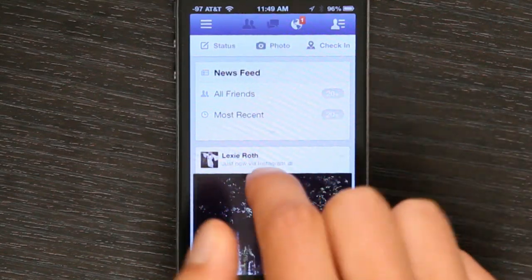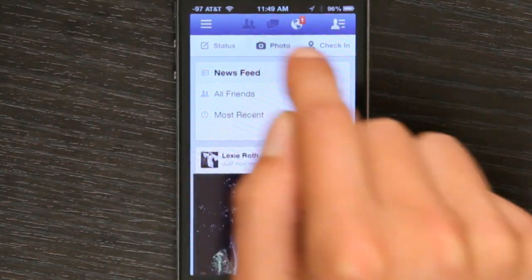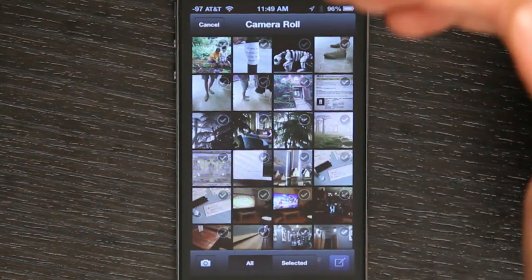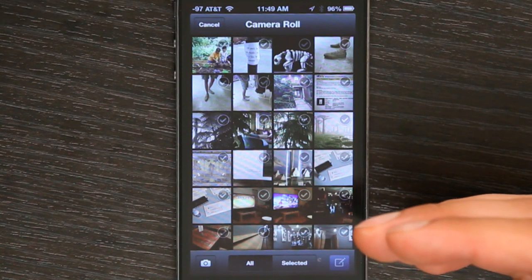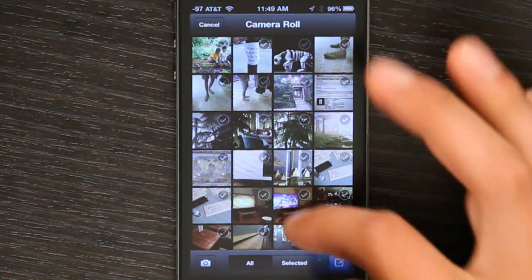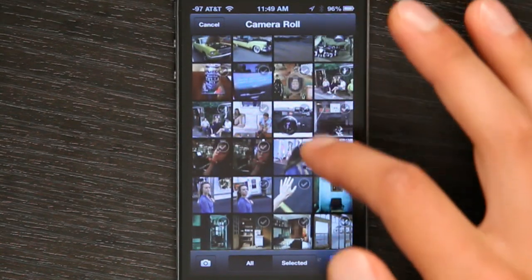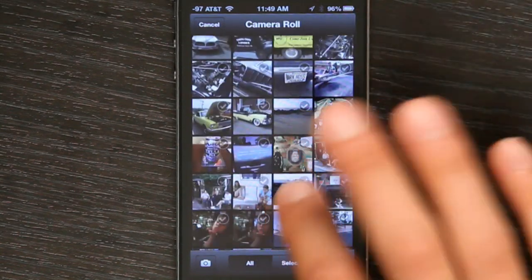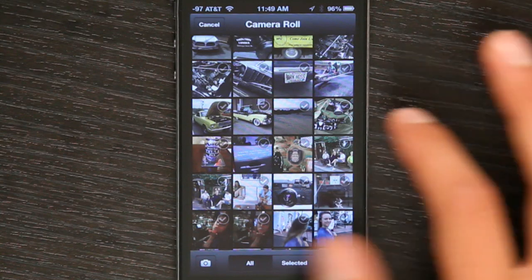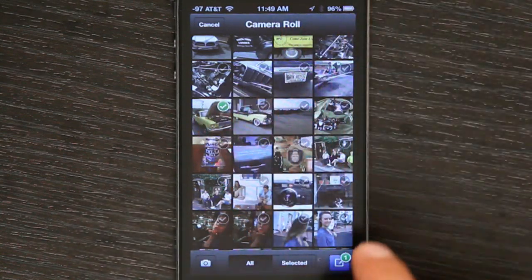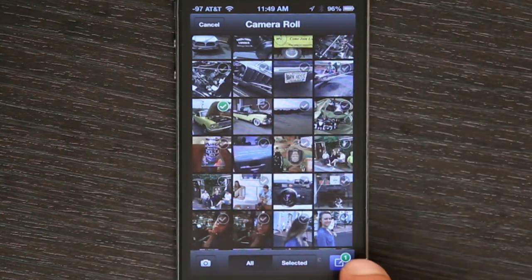Right up here at the top is photo. Tap that, and it brings you to your camera roll. From here, I could select an image, like say this one of this rad Mustang I saw.